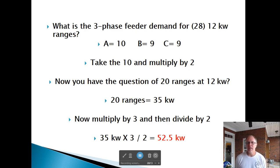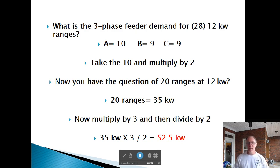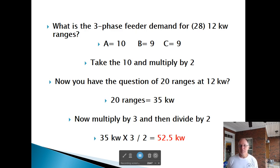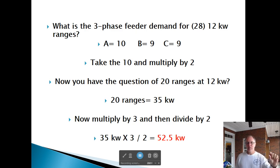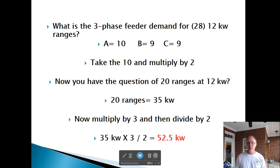What is the three-phase feeder demand for 28, 12 kW ranges? Divide 28 by 3: you get 9, 9, and 10 — the largest is 10. Double it: now you have 20 ranges at 12 kW. Column C gives 35 kW. Then multiply by 3 and divide by 2 — because there are three phases and ranges run on two phases. 35 times 3 divided by 2 equals 52.5 kW.